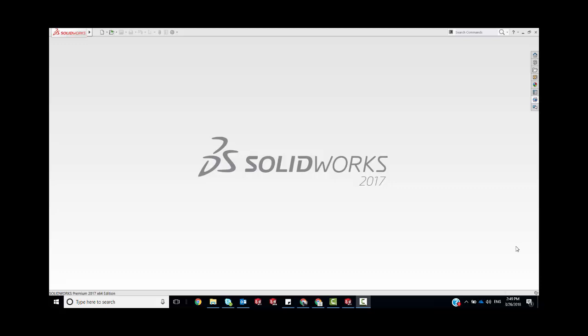Hey guys, today we're going to look at how we can reset our SOLIDWORKS registry. This can be a really useful troubleshooting technique when maybe your custom settings or properties are causing errors and SOLIDWORKS is misbehaving.